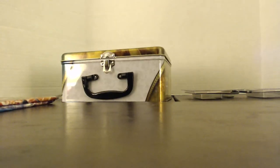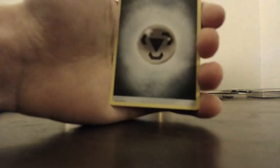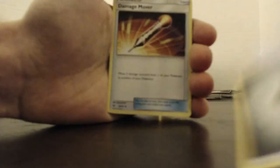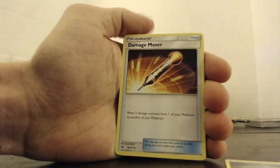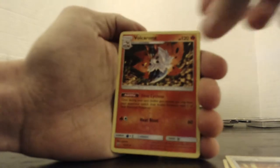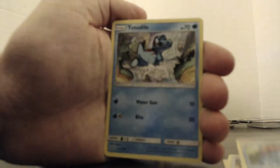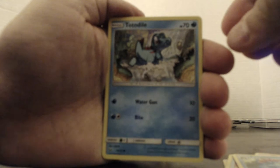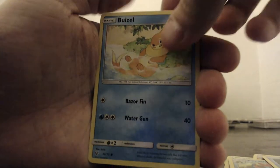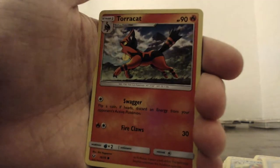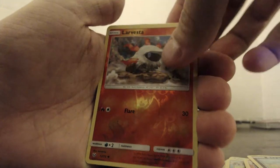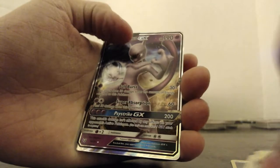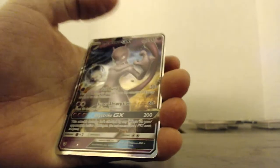Good card for you guys. One, two, three, four. Steel Energy. Damage Mover. Boqueron. Feraligatr. Totodile. What is it? Weavile. Wuzzle. Torracat. Scraggy. Larvesta. And Mewtwo GX. This is the third one we've gotten of this card.